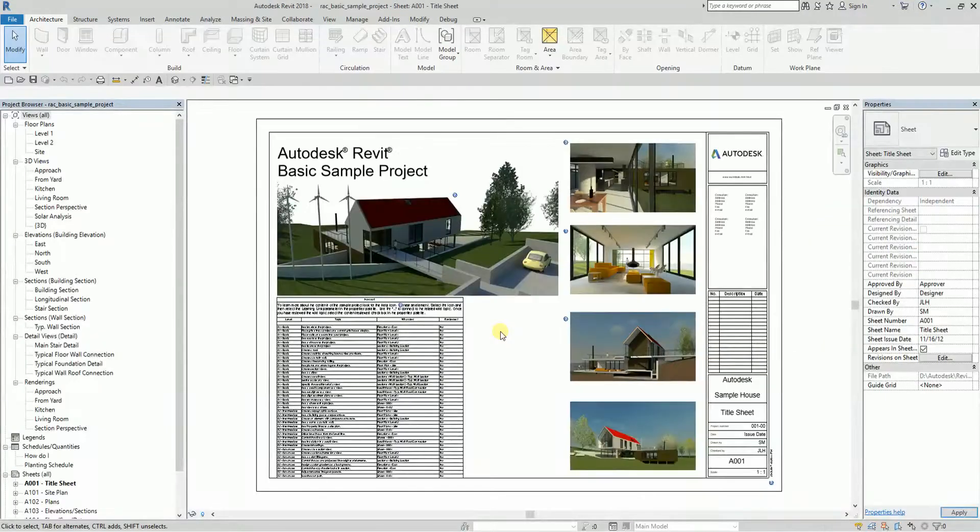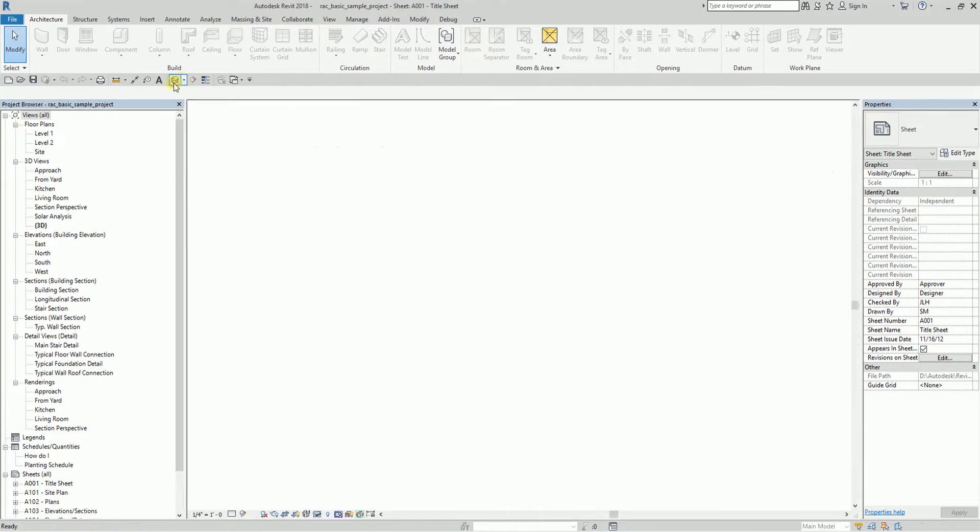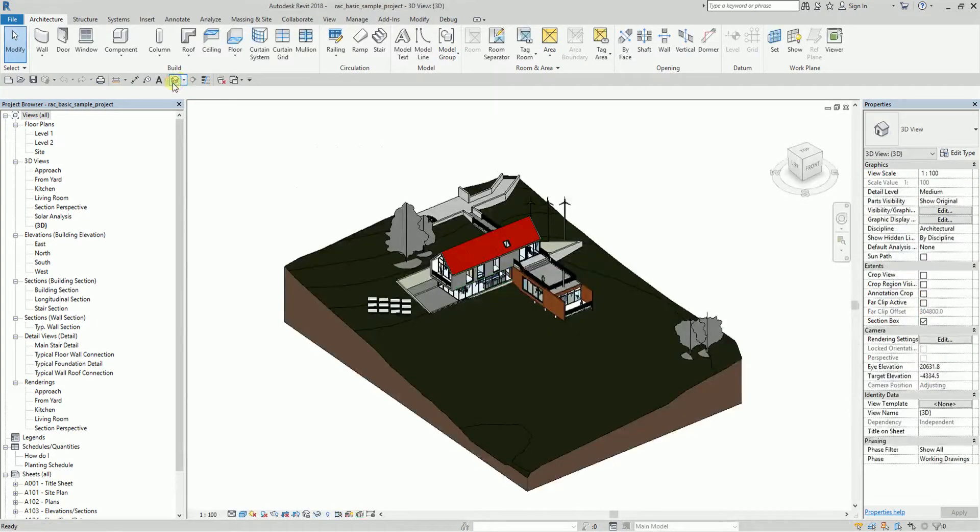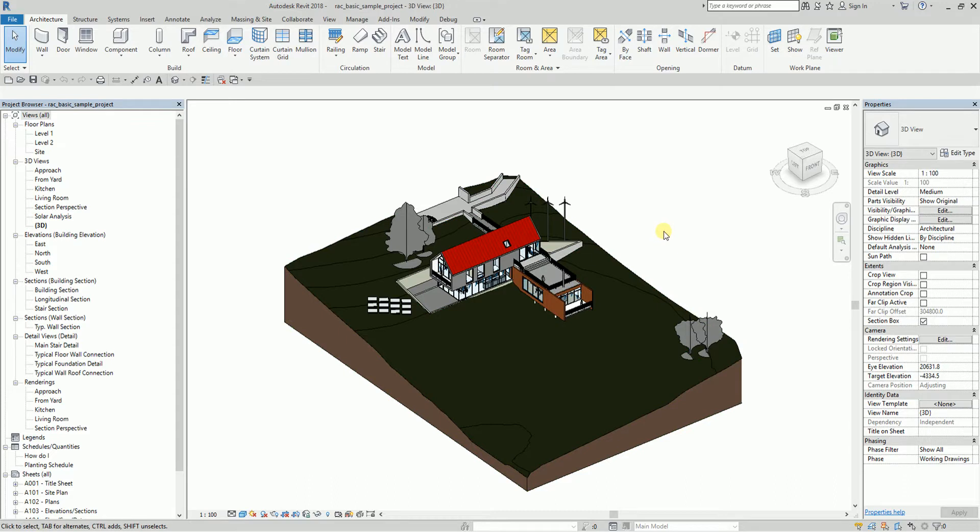I'll change my view to 3D. It's always good to change your view to 3D if you're going to export your 3D model to Navisworks, so that all of the elements you want to be included will be included in the exported model.